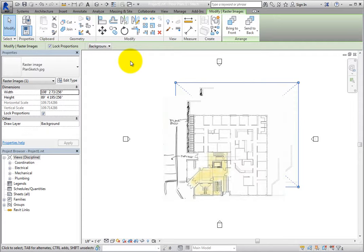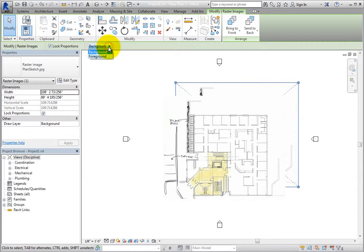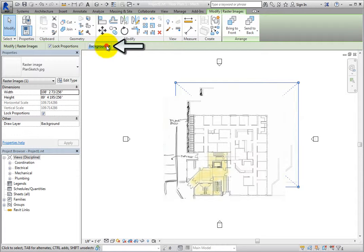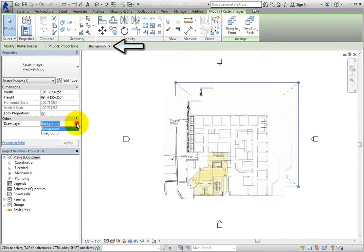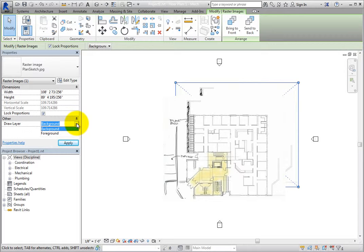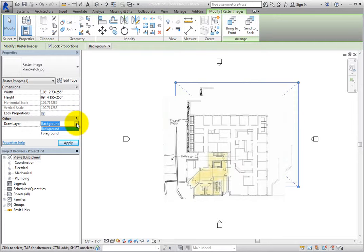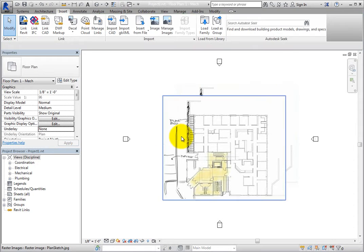Also, with an image selected, on the Options bar or in the Properties palette, you can use the Draw Layer parameter to control whether the image is in the background or the foreground. When it is set to the background, any Revit elements you place will be in front of the image. For example, zoom in to the left side of the image.